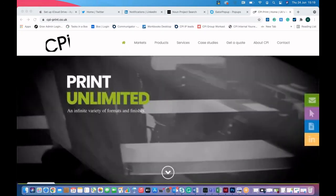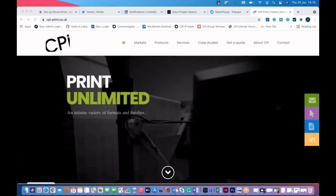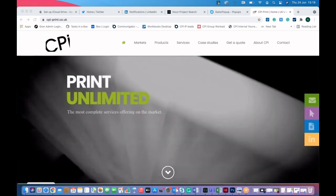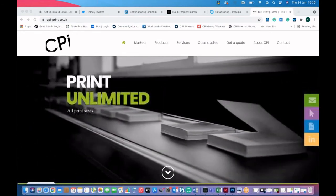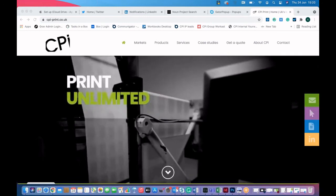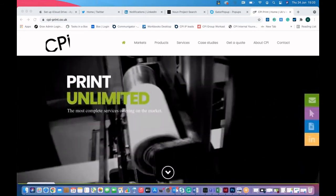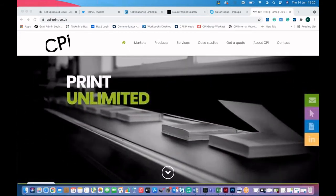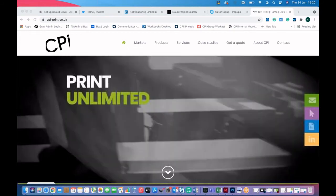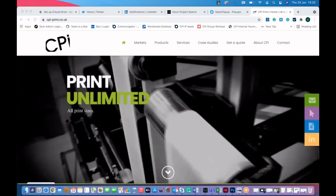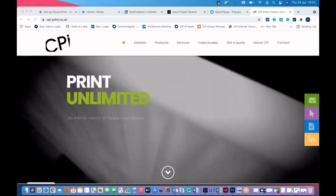Hi everyone. My name's Steve. I'm the marketing innovation manager for a company called CPI. I look after the marketing for the UK and Europe, and we are a Spotler customer. Our business is a book printer — we print things — and we have always found it hard to merge our physical product with our digital, which is an issue that lots of businesses have as well.